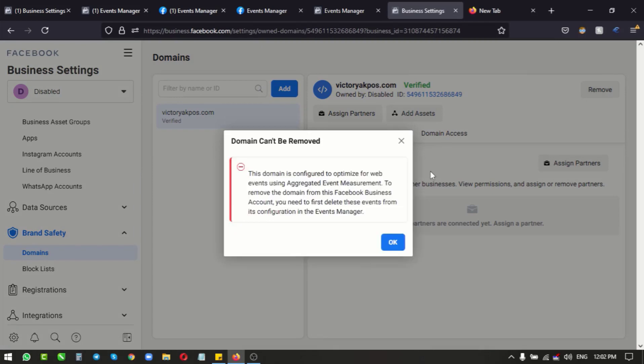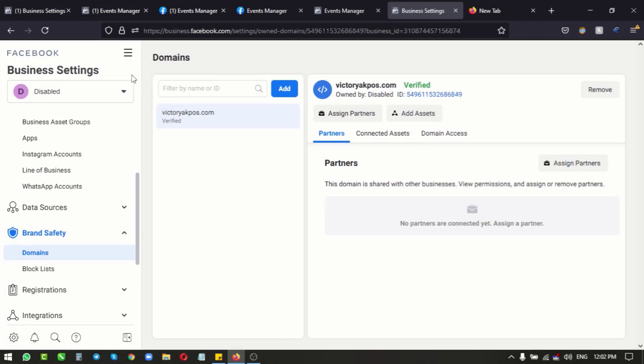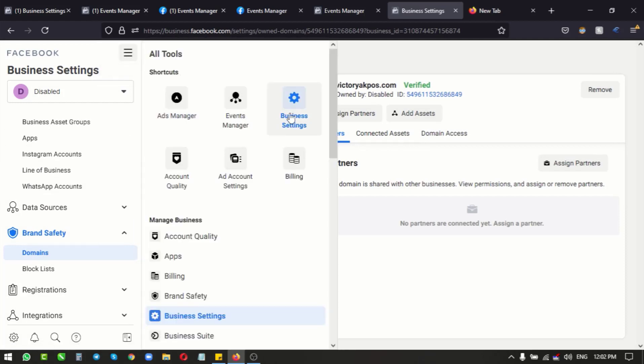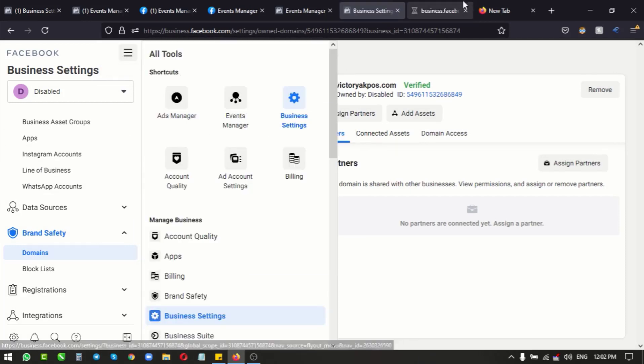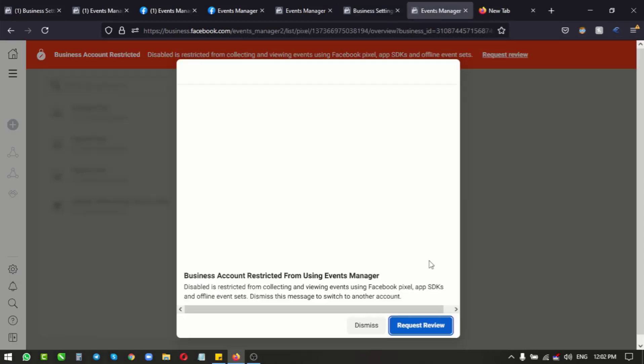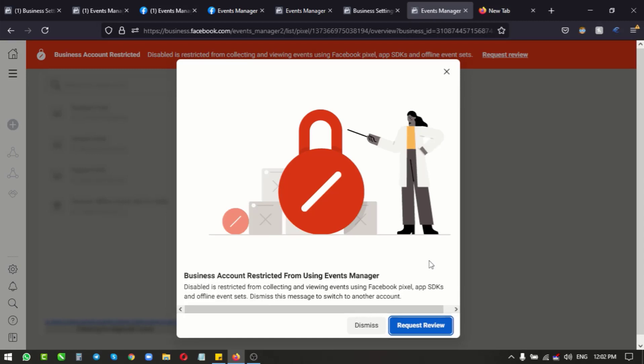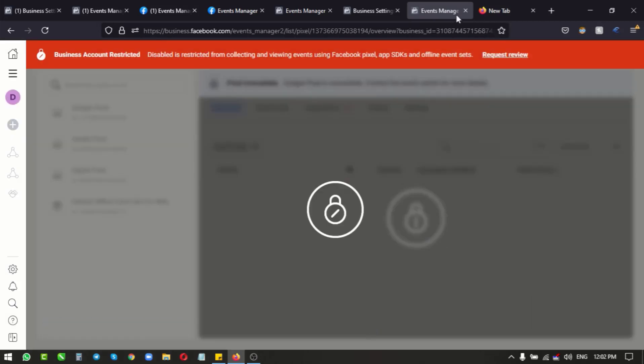This is because we have set up the aggregated events measurements. And as a result, we cannot have access to our events manager. I'm opening this in a new tab - you see we can no longer have access to it because it has been disabled.